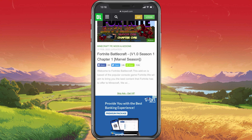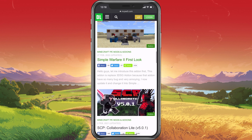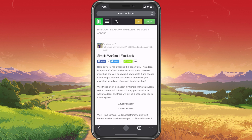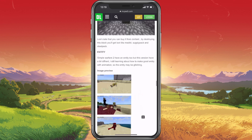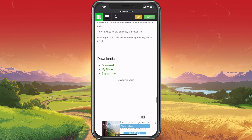Here, you can sort and preview all of the most used Minecraft Pocket Edition mods. You also have the option to search for a specific mod above.